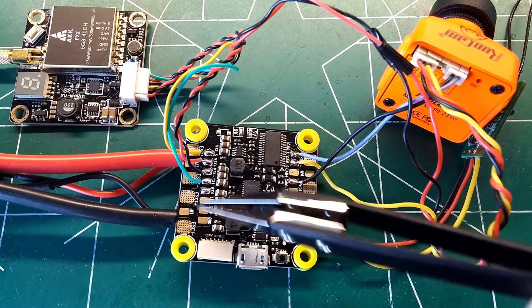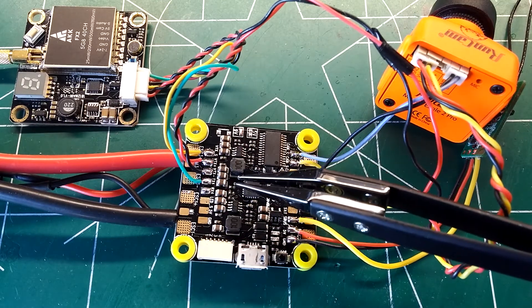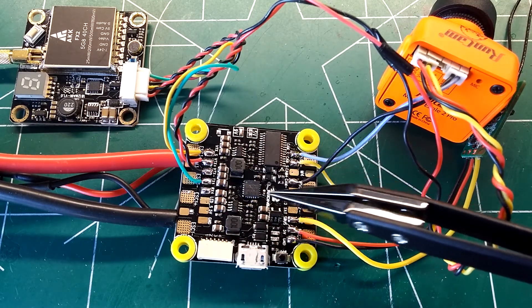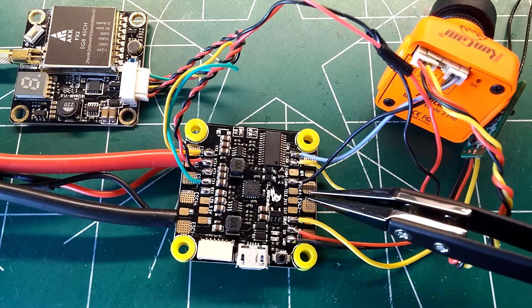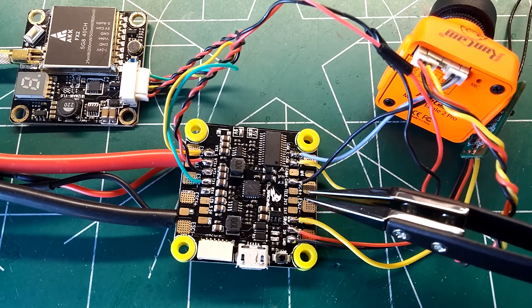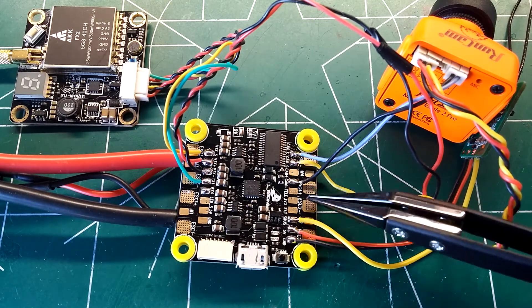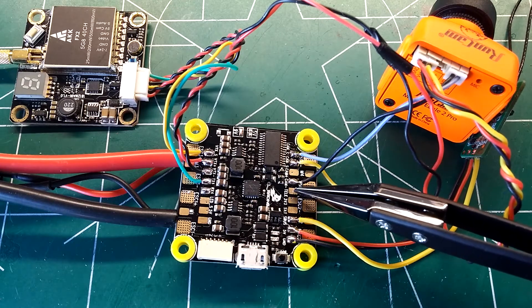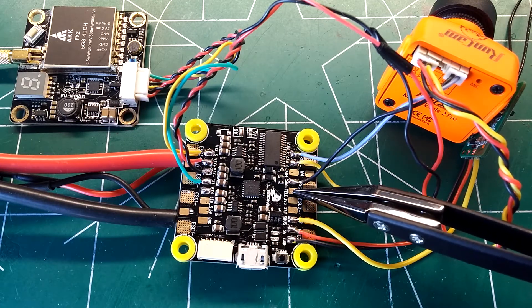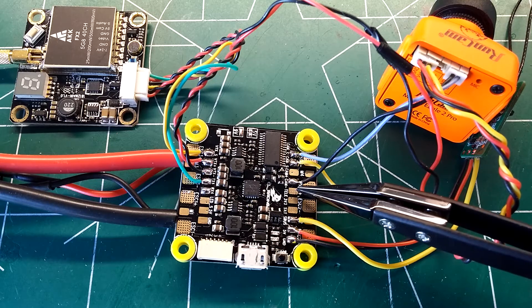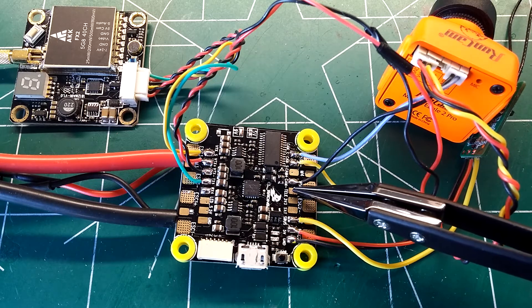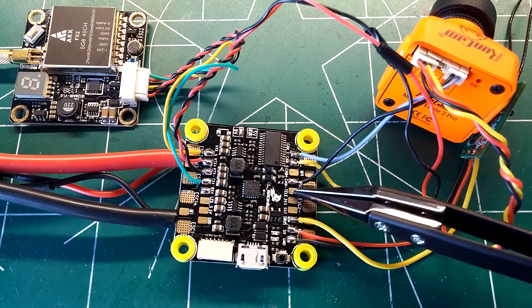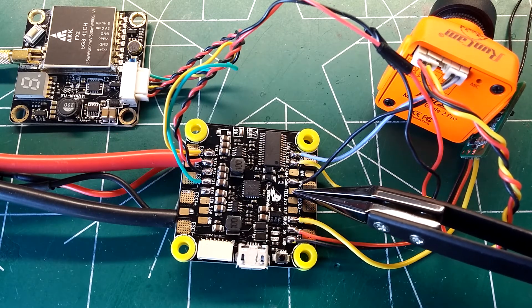Everything on this board is set up pretty much how you'd have it in your quadcopter for FreeSky S-Bus, minus the ESCs and motors. Telemetry pad is right there for FreeSky telemetry. It's an inverted signal, so that should be fine there.